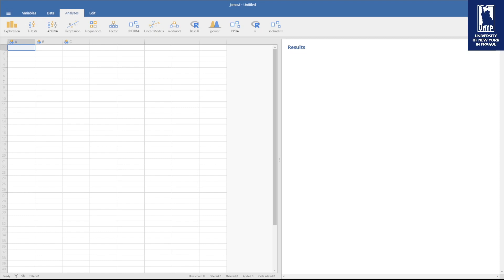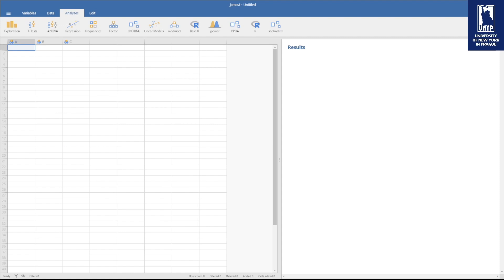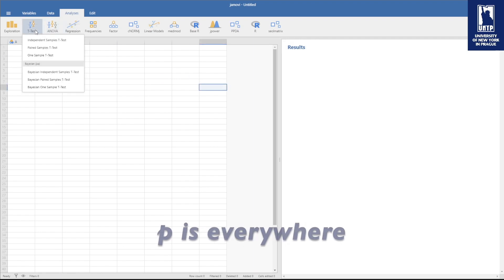Hello and welcome back to our channel Unip Education, where we turn statistical jargon into easy to digest knowledge snacks. I'm Raffaele and today we're unraveling the mysteries of p-values and statistical significance in just five minutes. I hope you're gonna like this snack. Let's just jump right in.